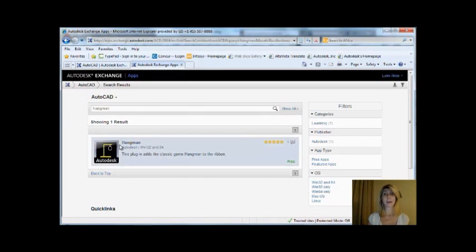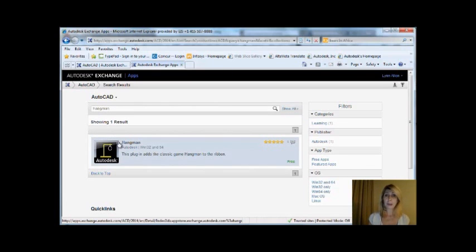But it is a fun app. I've had a good time with it. So, as you can see, you can do a search for all different types of apps.